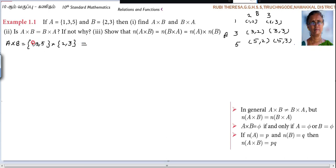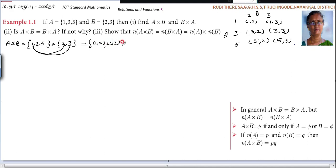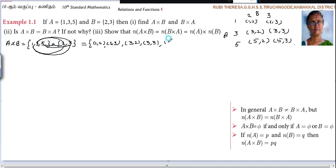If you pair it like this also, you can do it. 1 is paired with 2 and 3, that is (1,2) and (1,3). Next, 3 is paired with 2 and 3, so (3,2) and (3,3). Again, 5 is paired with 2 and 3, so (5,2) and (5,3). It is not necessary to draw the arrows here.